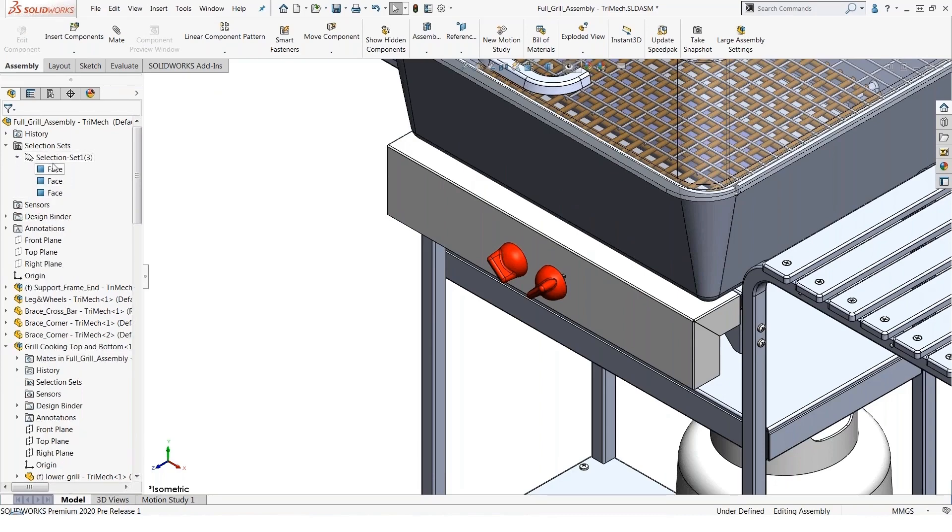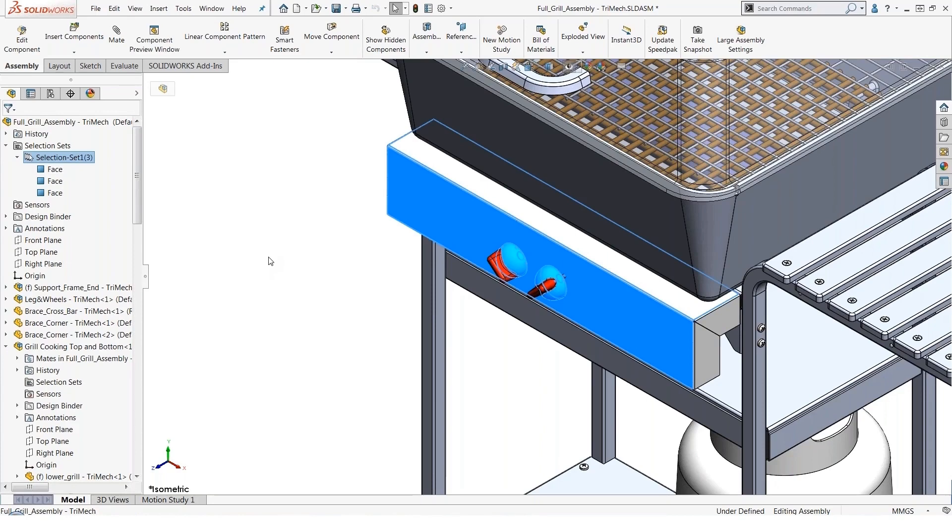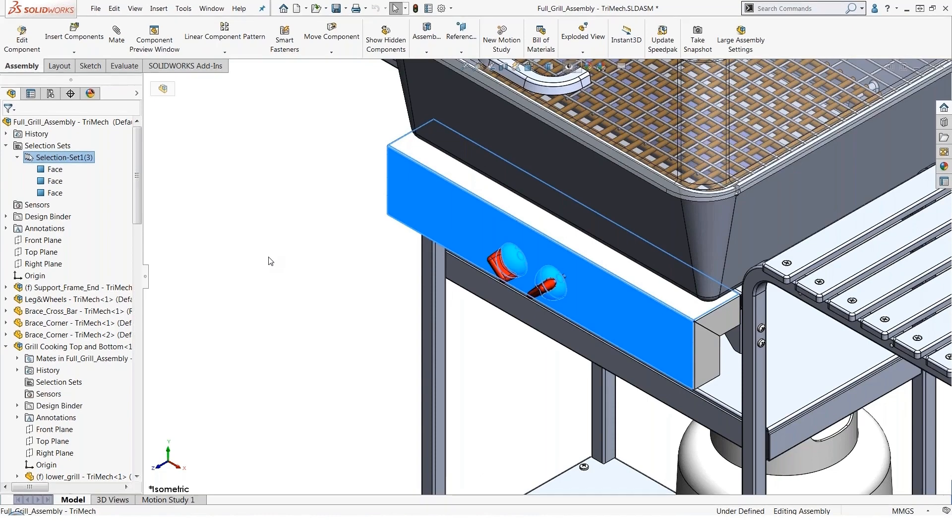I can even expand this out and it'll tell me that those particular faces have been selected. If I wanted to pick those as components, I probably should have had a component selection filter on—that's my bad. This functionality of being able to save and add to existing selection sets is also evident in our part modeling environment as well.